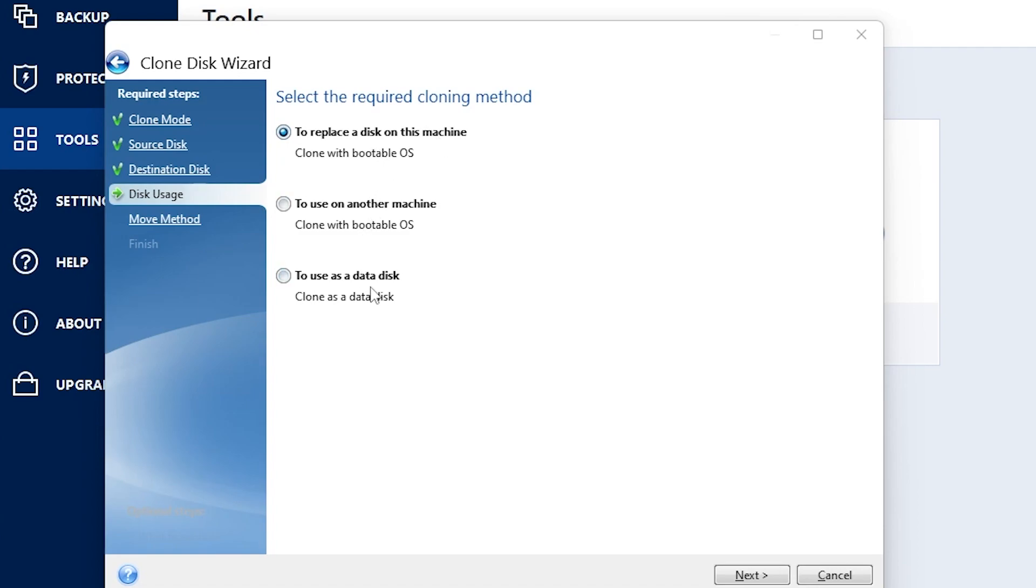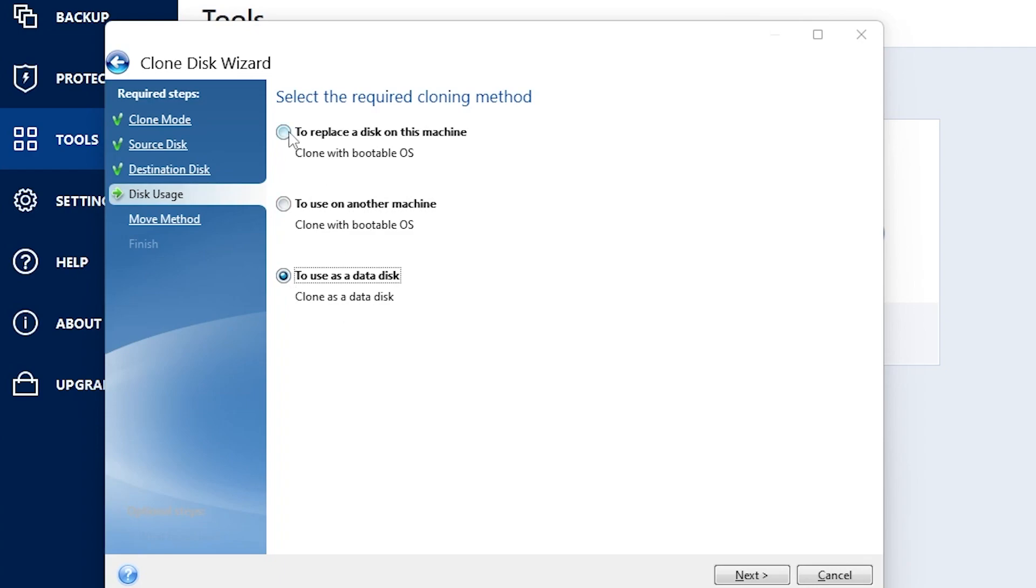If you wanted to install your disk on a new computer, you would choose the middle one. Or if you wanted to choose it as another storage disk, you would select the bottom one. In this case, we're going to click the top one and click next.